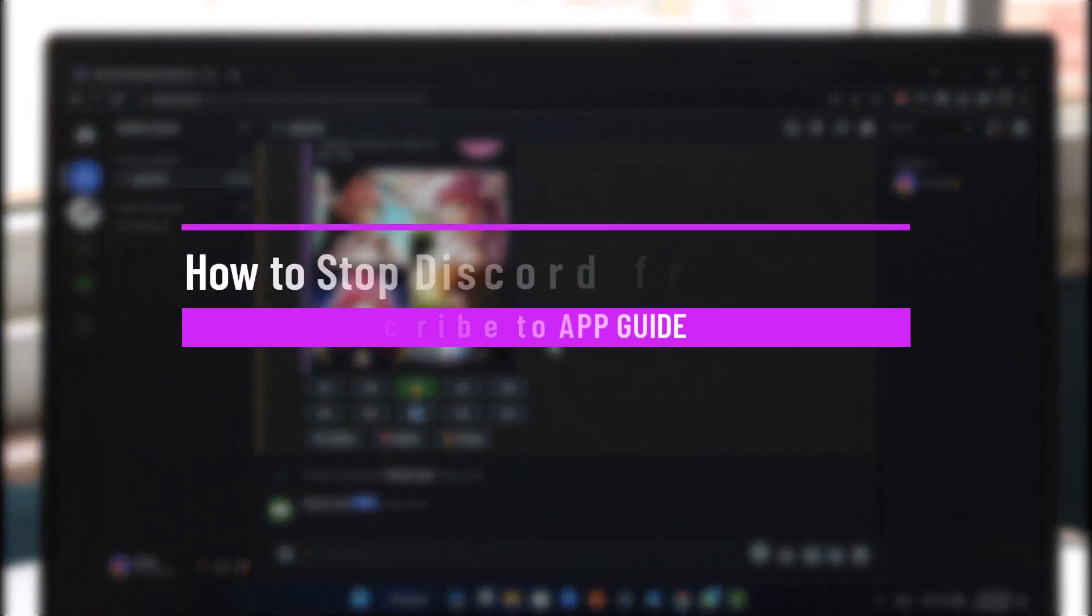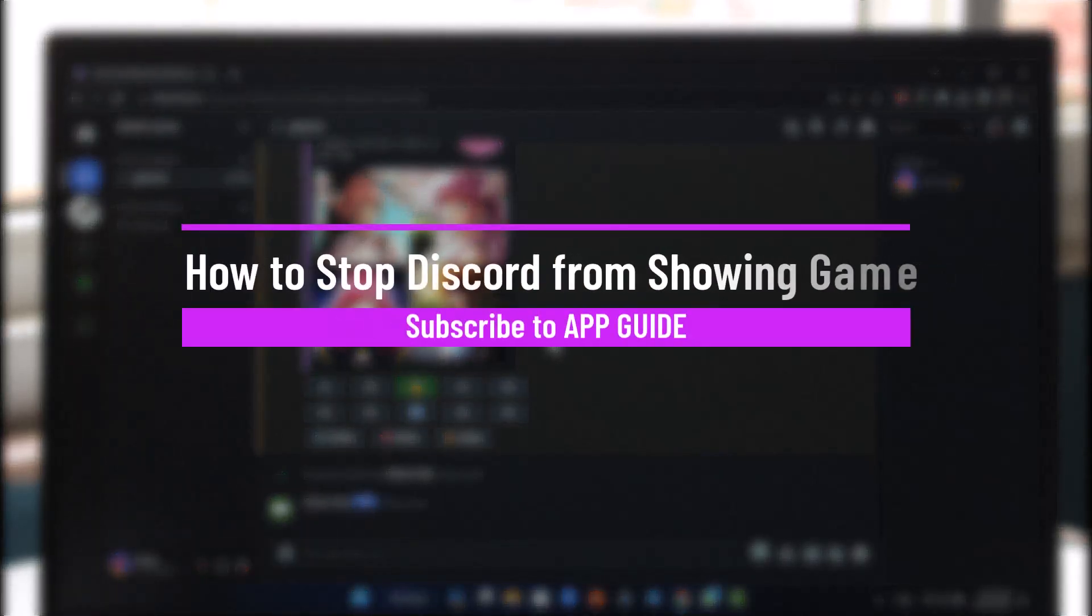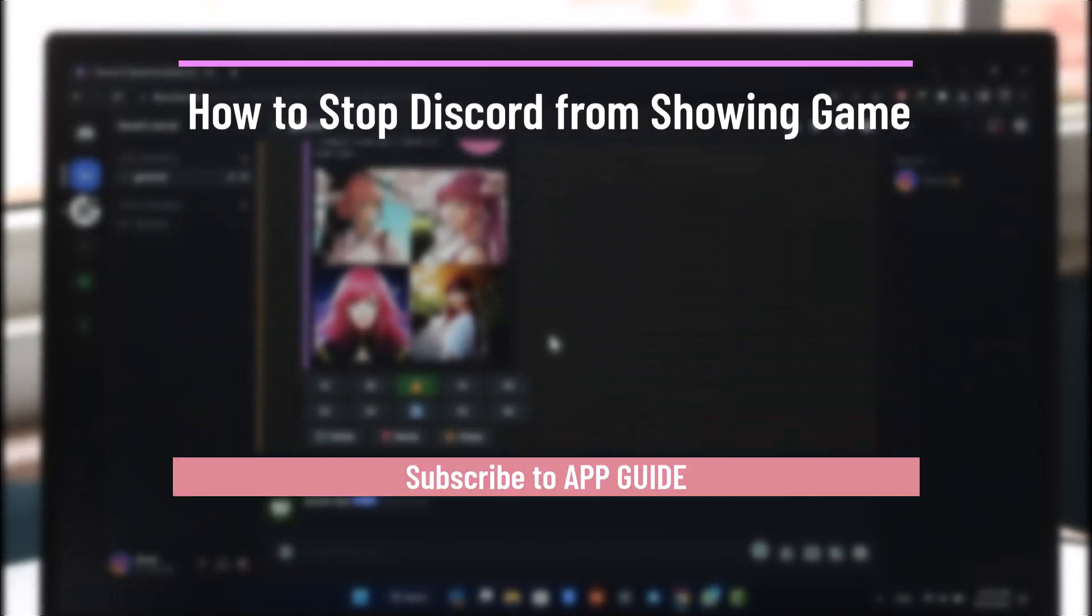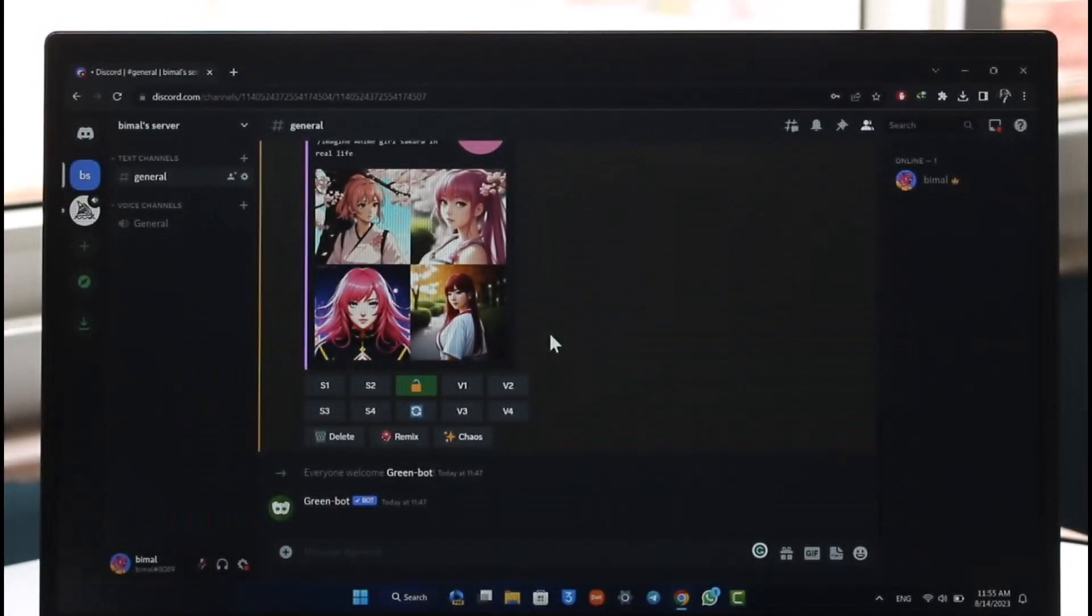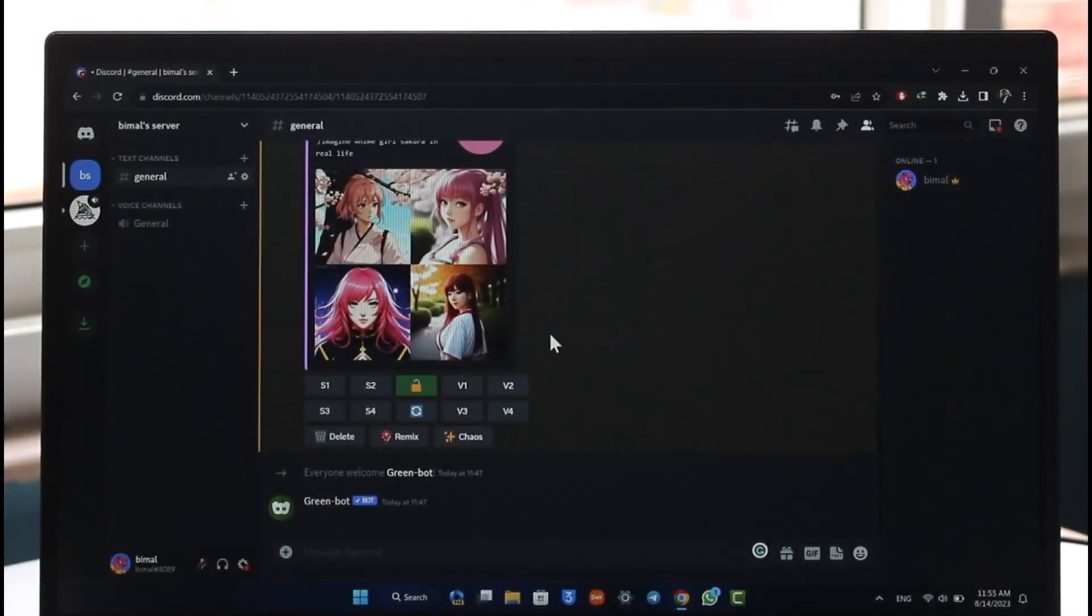How to stop showing game on Discord. Hi everyone, welcome back to our channel. In today's video, I'll guide you through the steps on how you can stop showing your game activities on Discord servers.